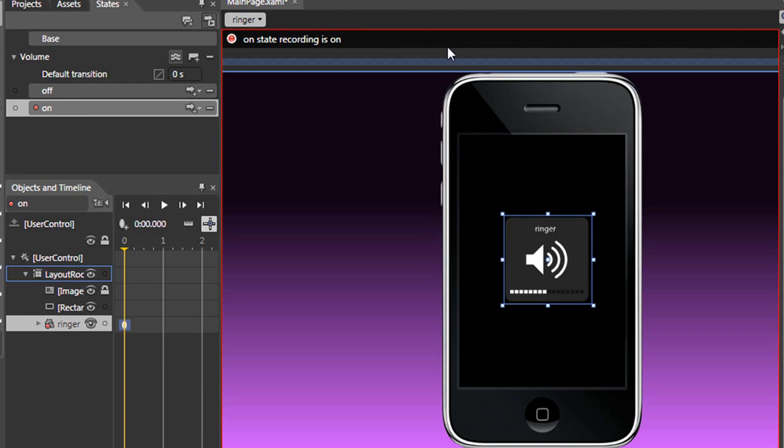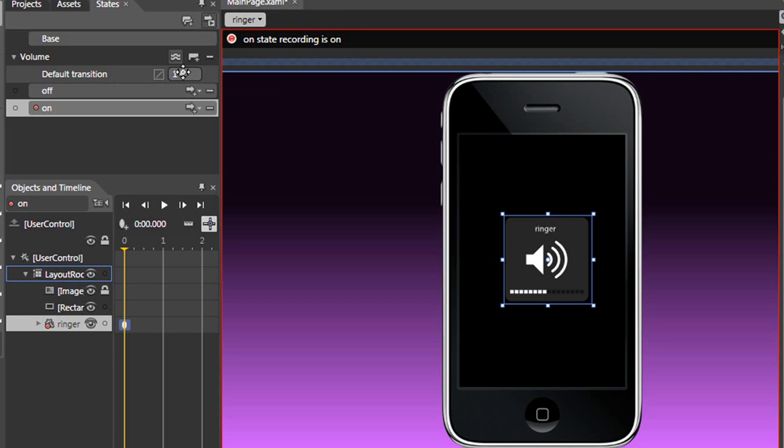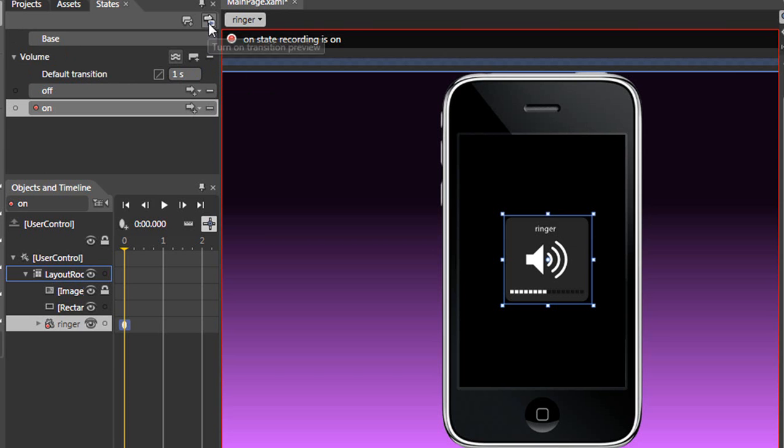We'll paste our volume control within the middle of our iPhone application, and we'll come over here to the default transition and increase this to one. And this is the preview, so you need to click that on,